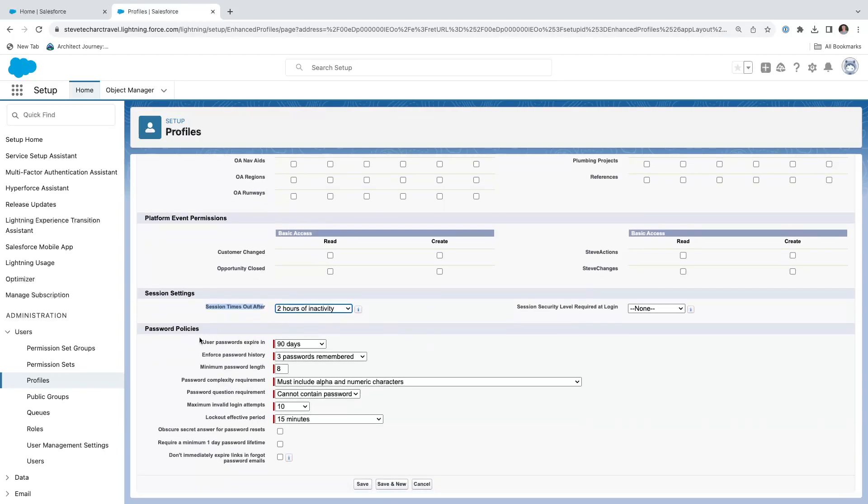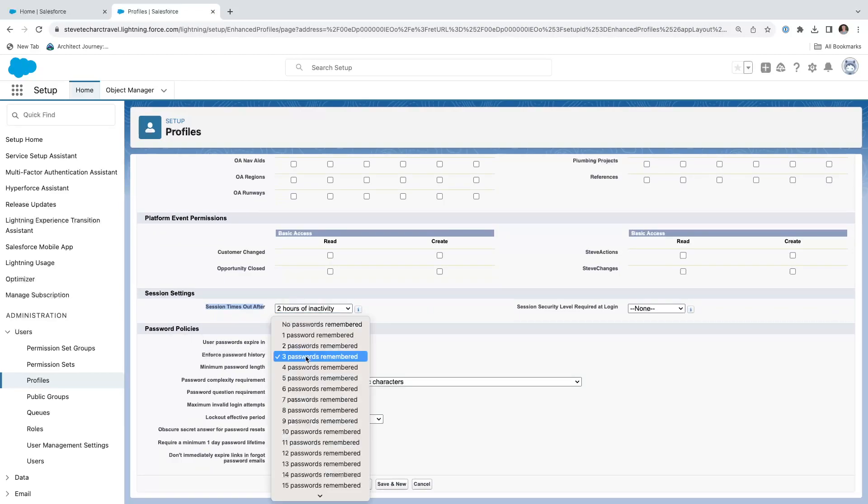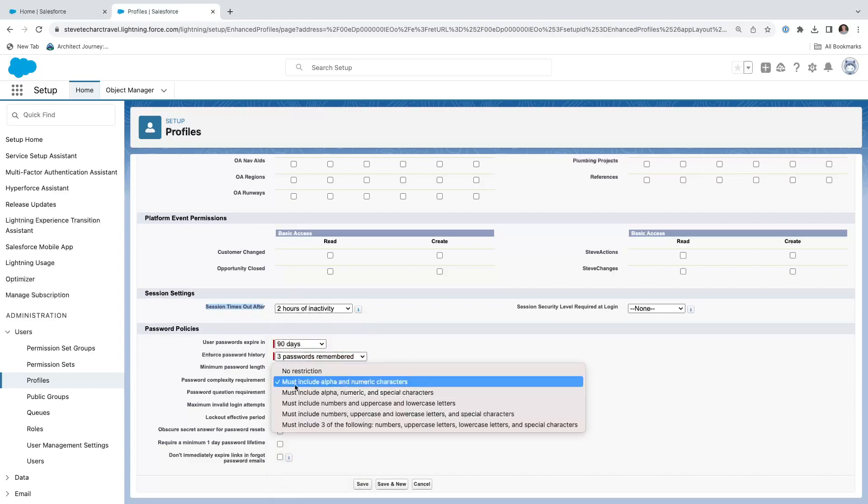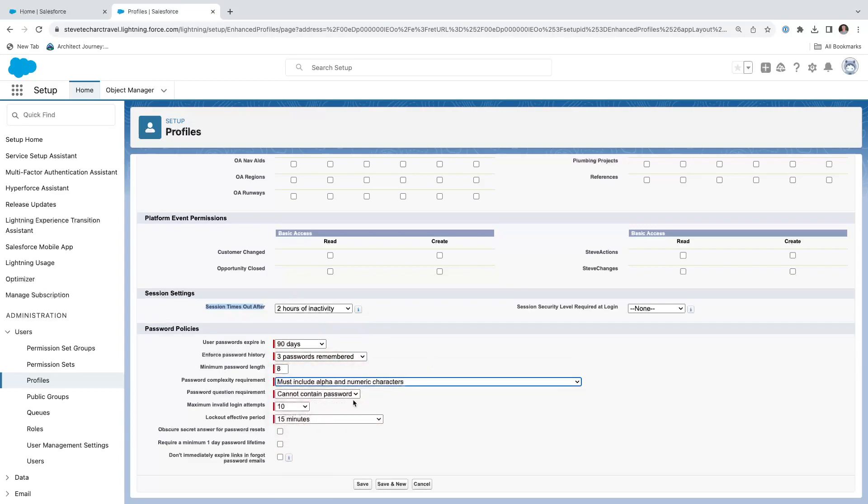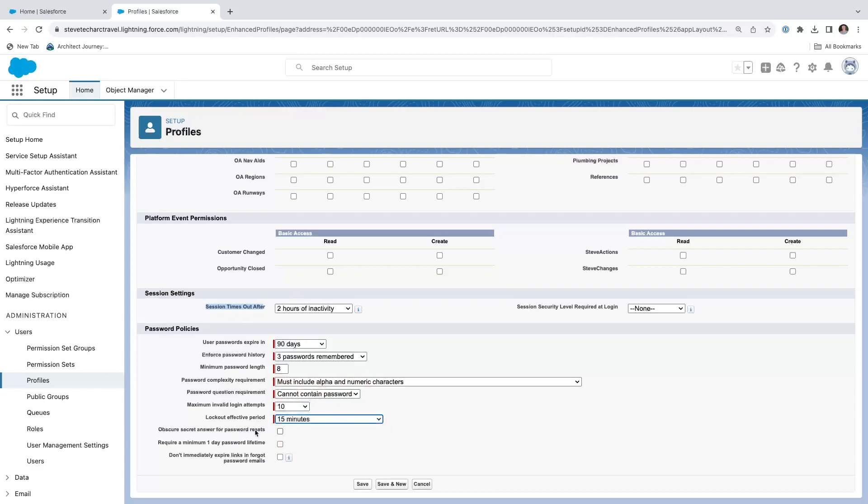Then we get our password policies, user password expires, the number of passwords remembered, the minimum password length. We can even get to the different complexity requirements of the password, whether it does or doesn't have a question, maximum number of invalid attempts, and a lockout period. These are important settings that you can set at the profile level.